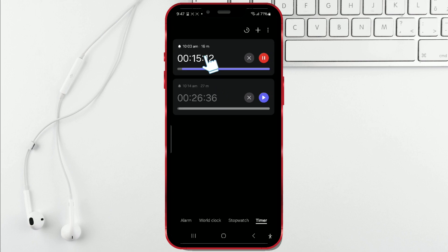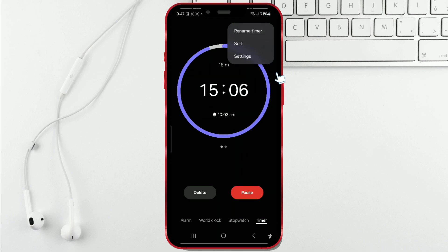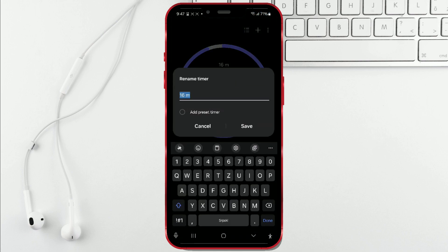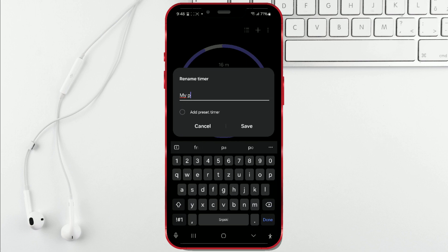If you want to name one of them, click on it and then on the three dots in the upper right corner. Select rename timer and enter your desired name. Save the changes.